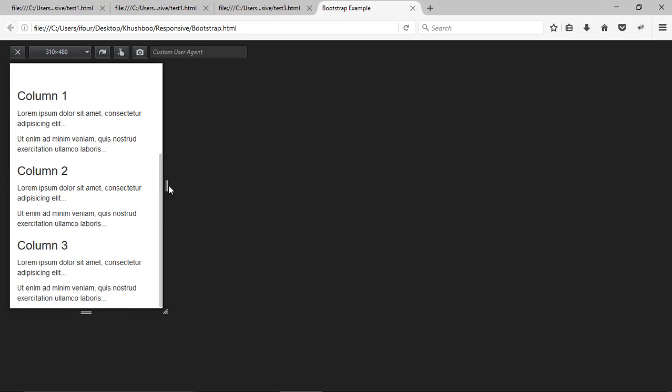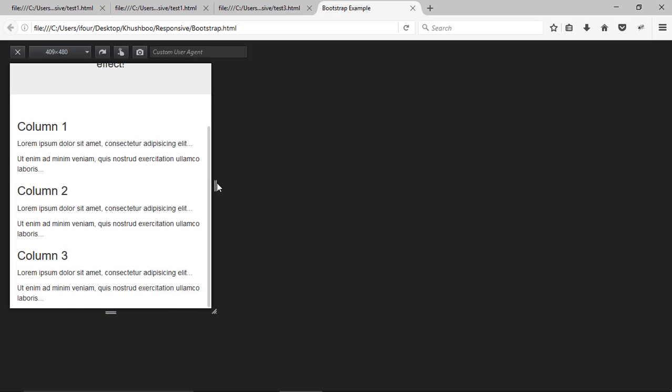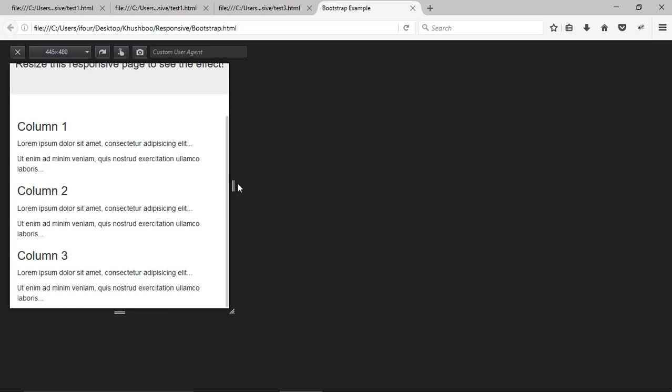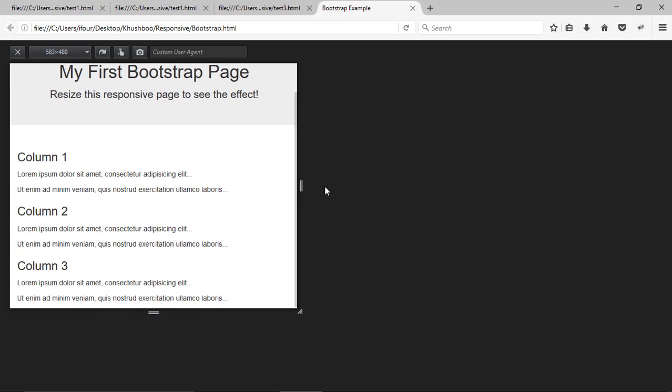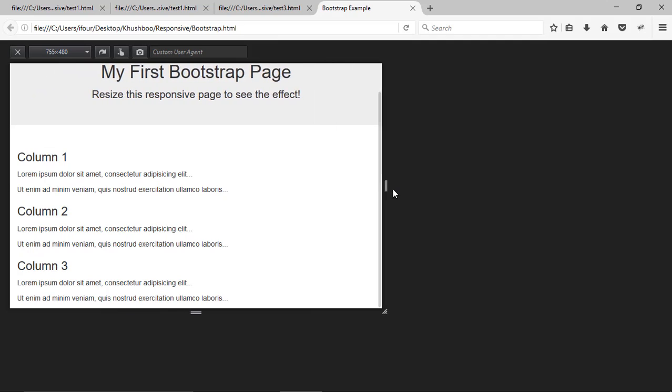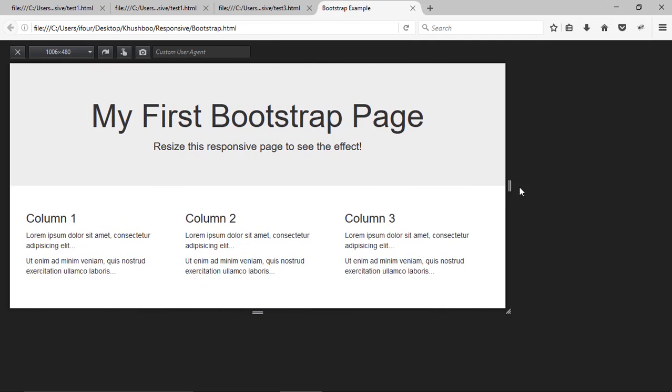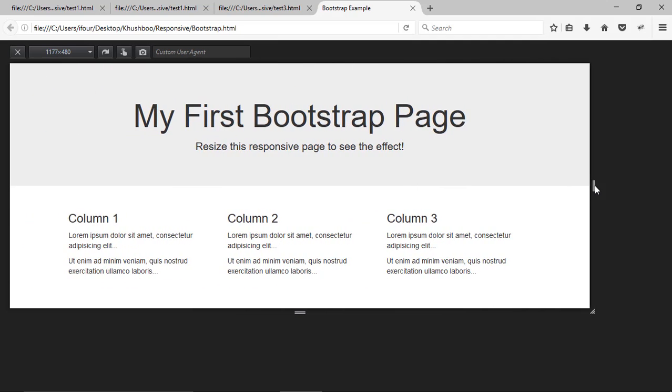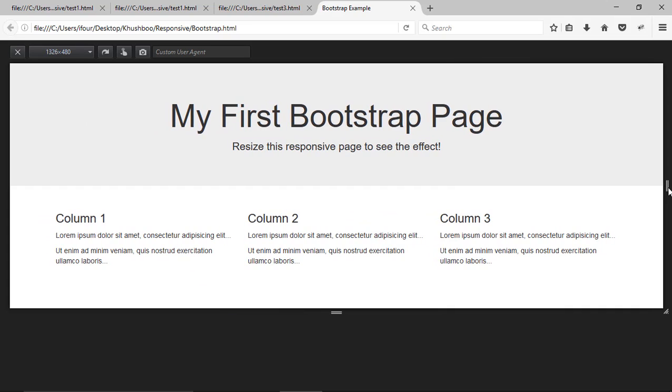If I increase the size the content will be set accordingly. This is the main advantage of using bootstrap.